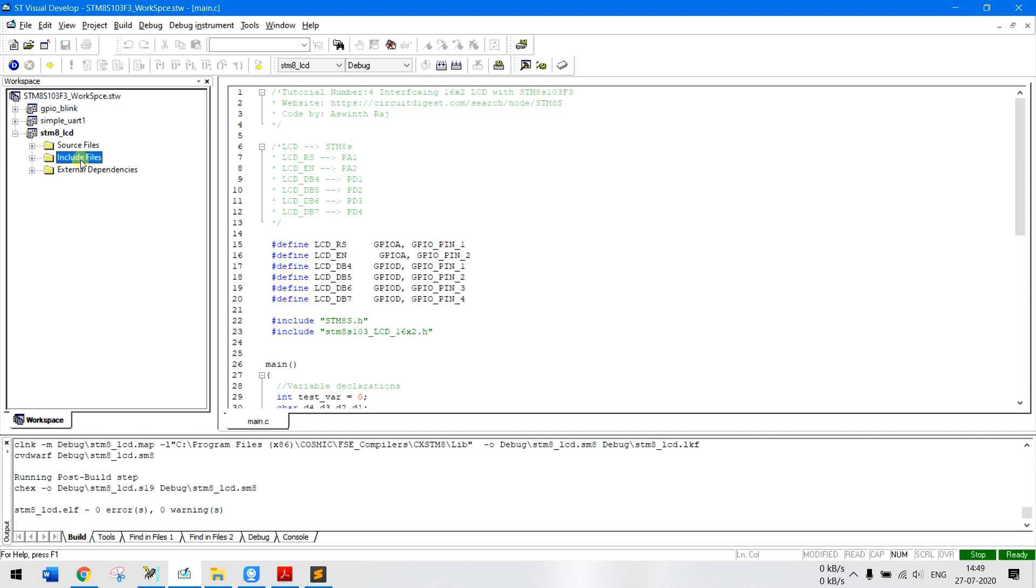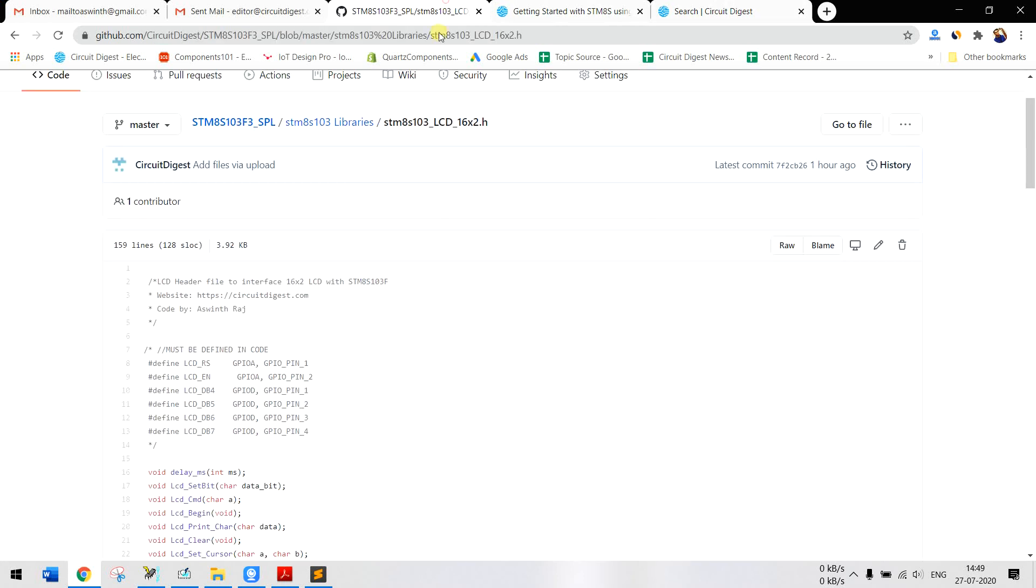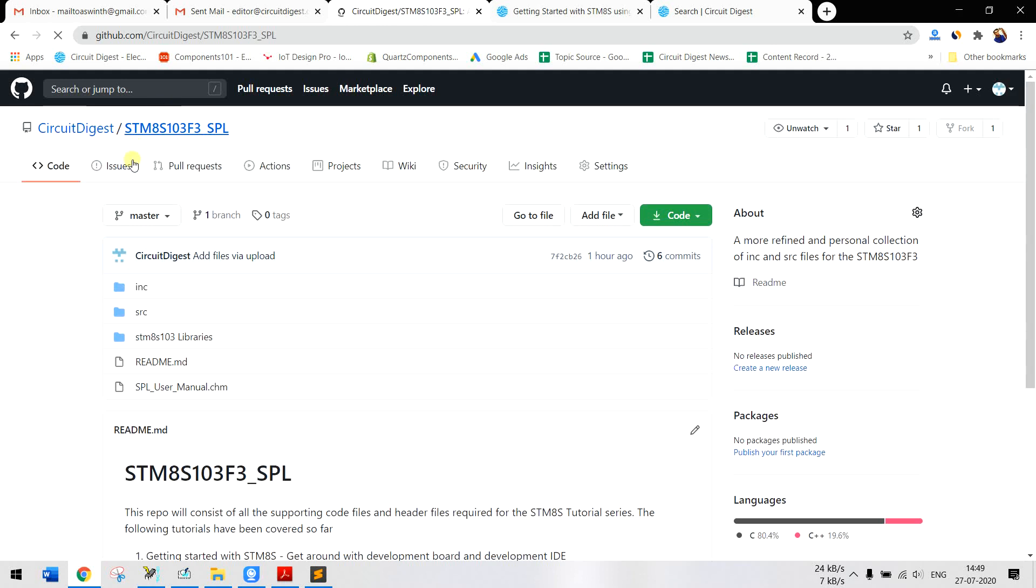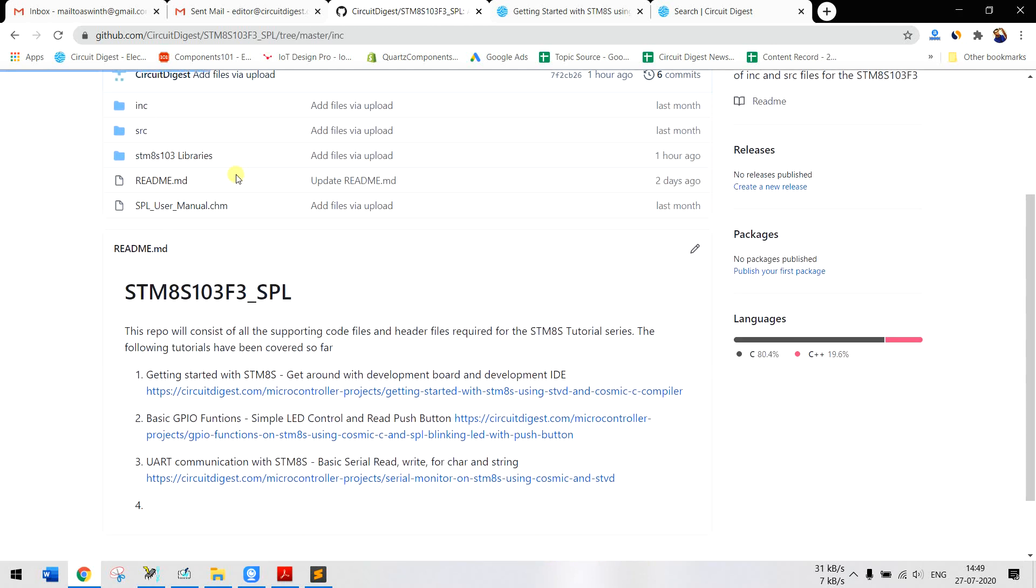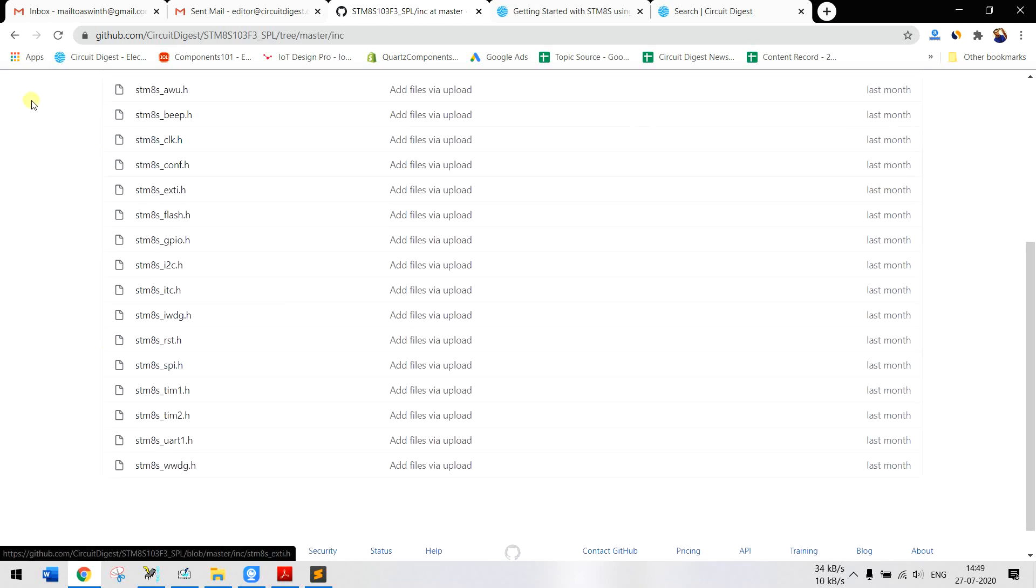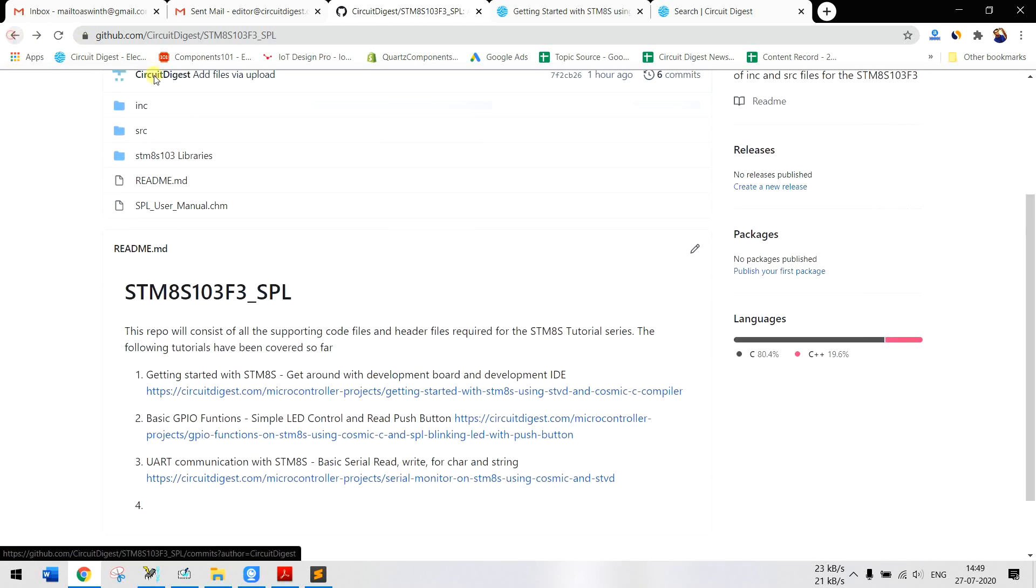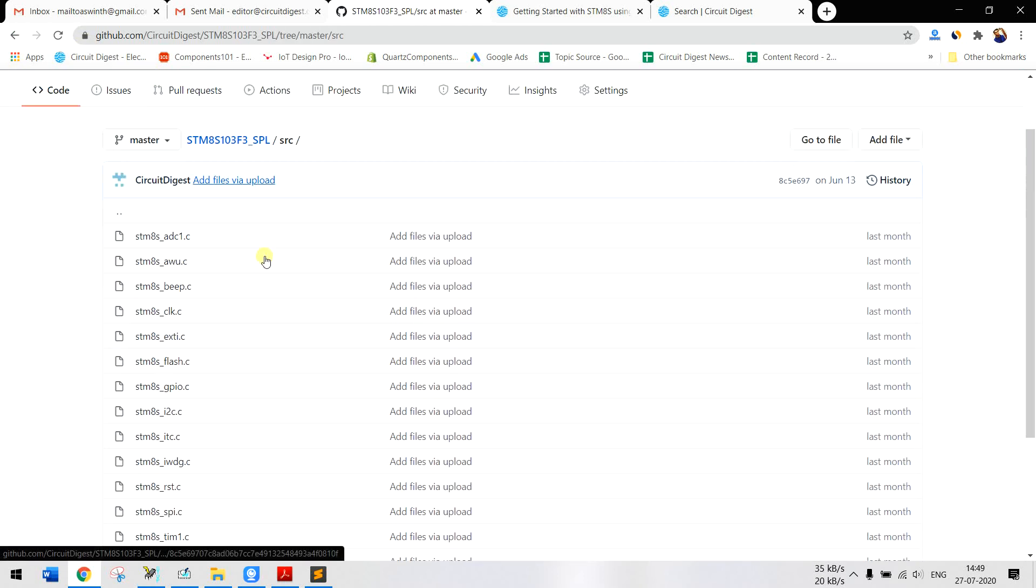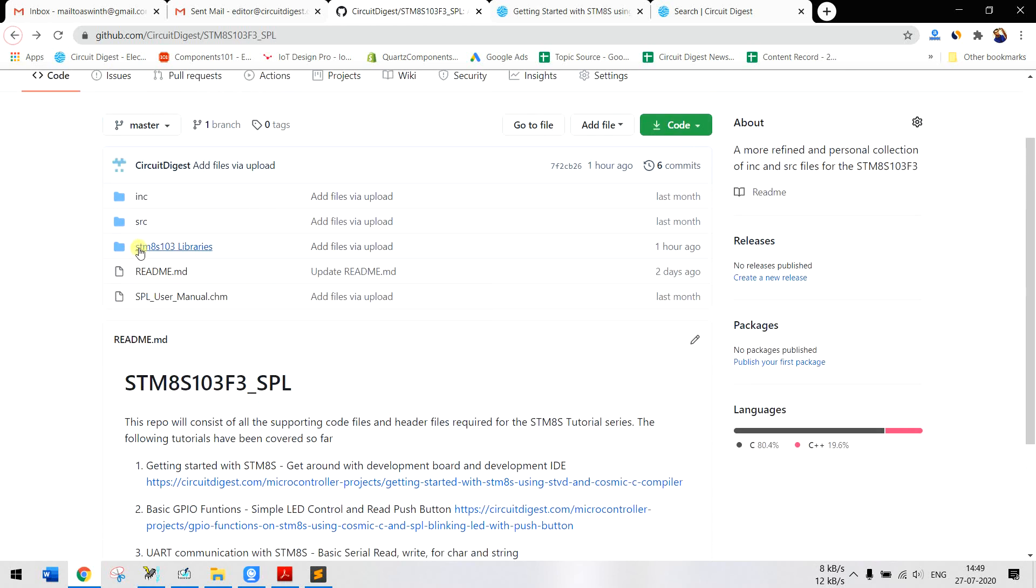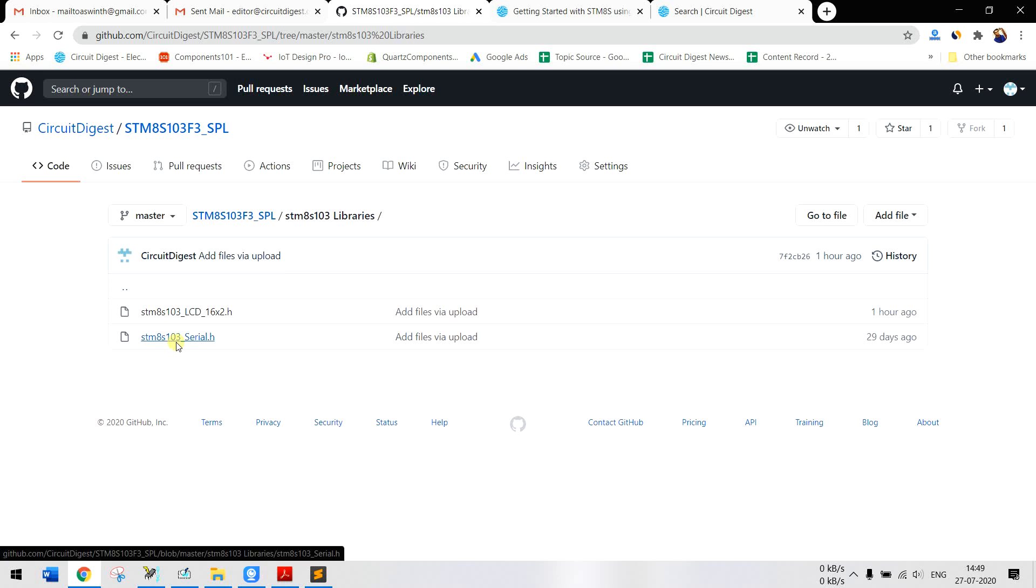But basically when you start a project there won't be any source files or header files, just make sure you include all these header files. I'll also show the github repo. If you get into STM8S103F3 SPL of circuit digest you will see a folder called INC which has all the header files and a folder called SRC which has all the C code.